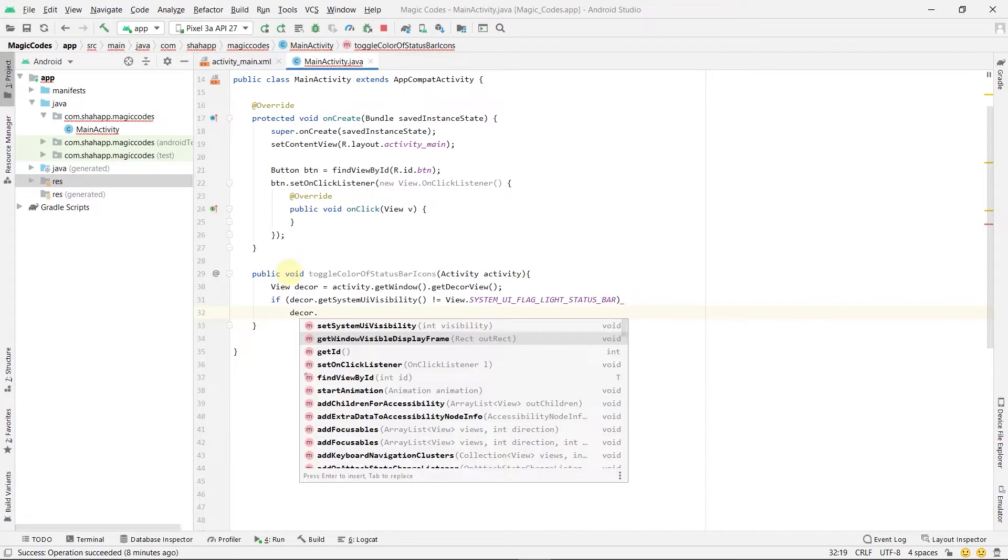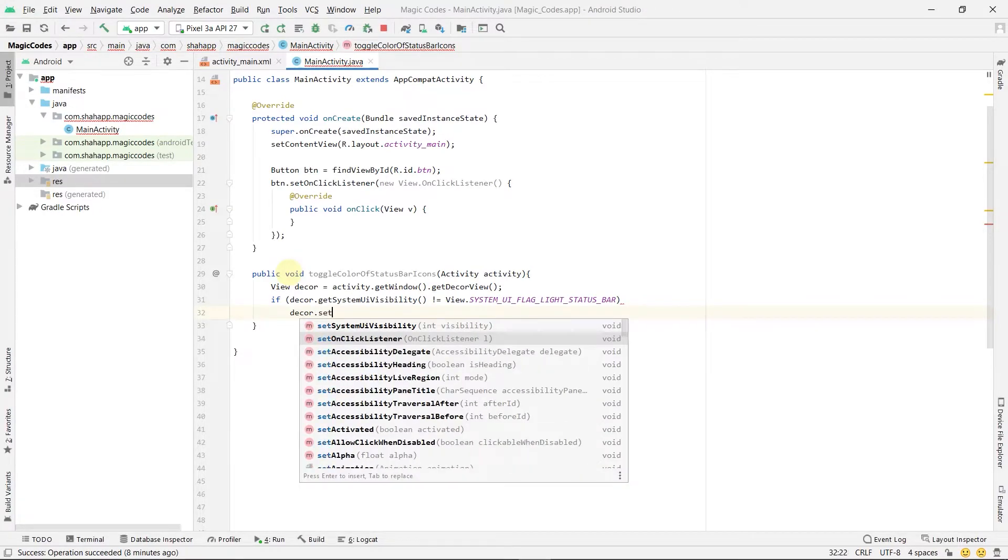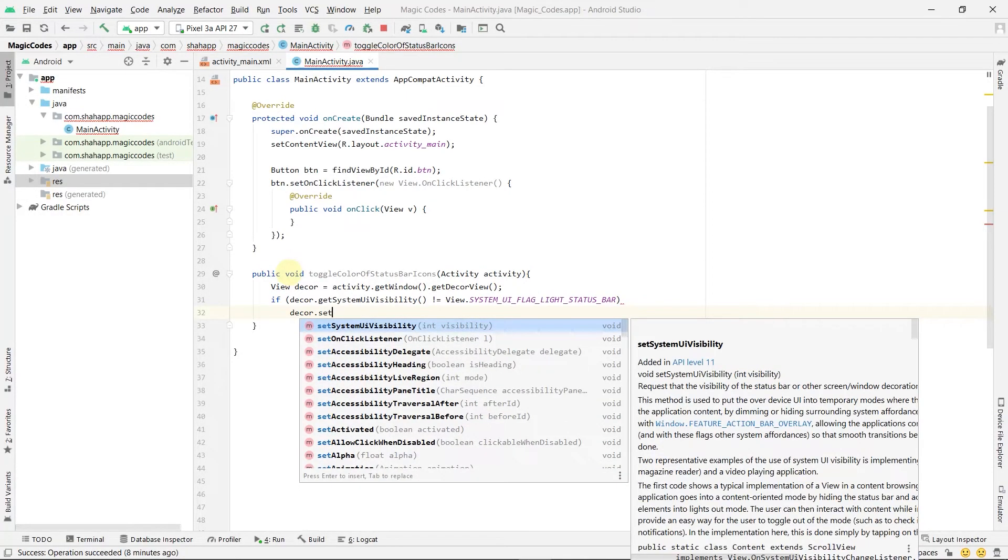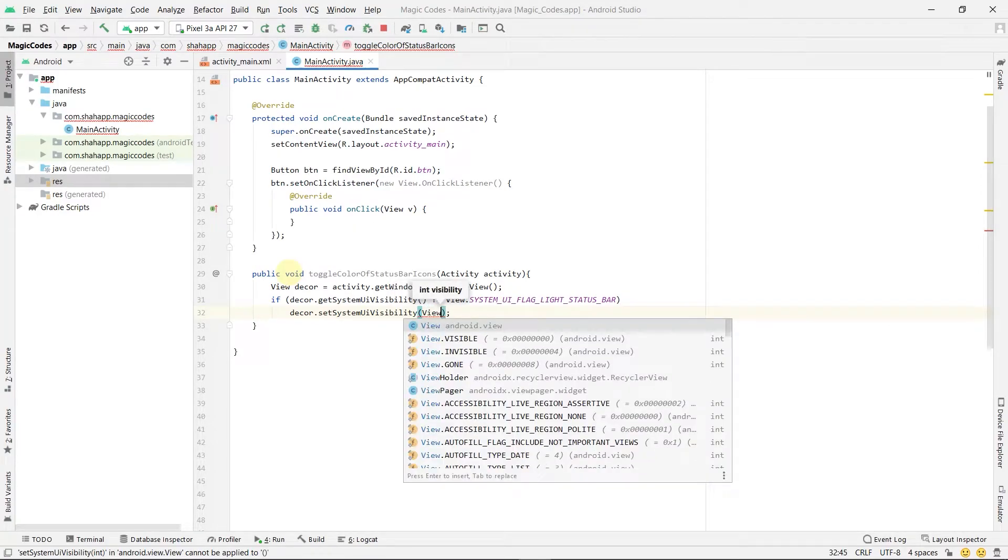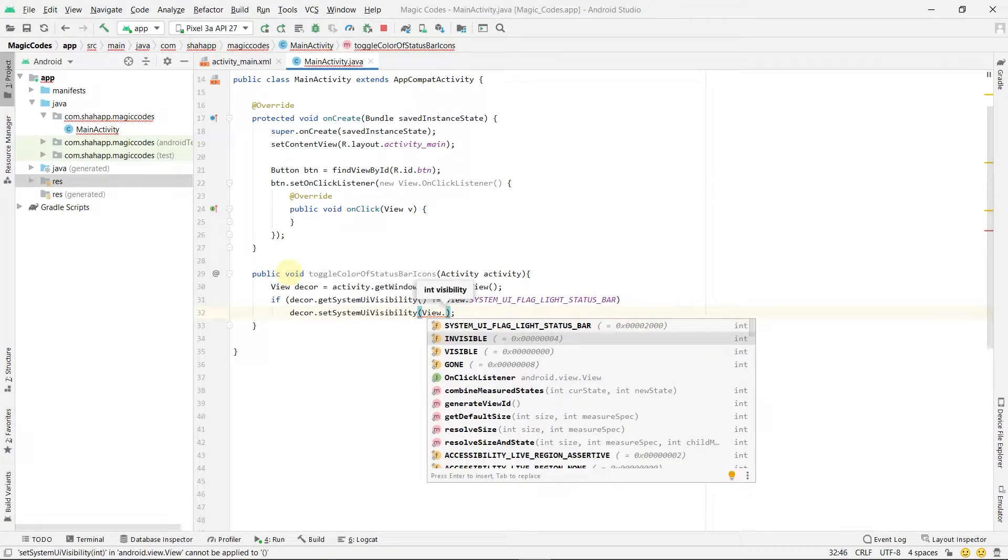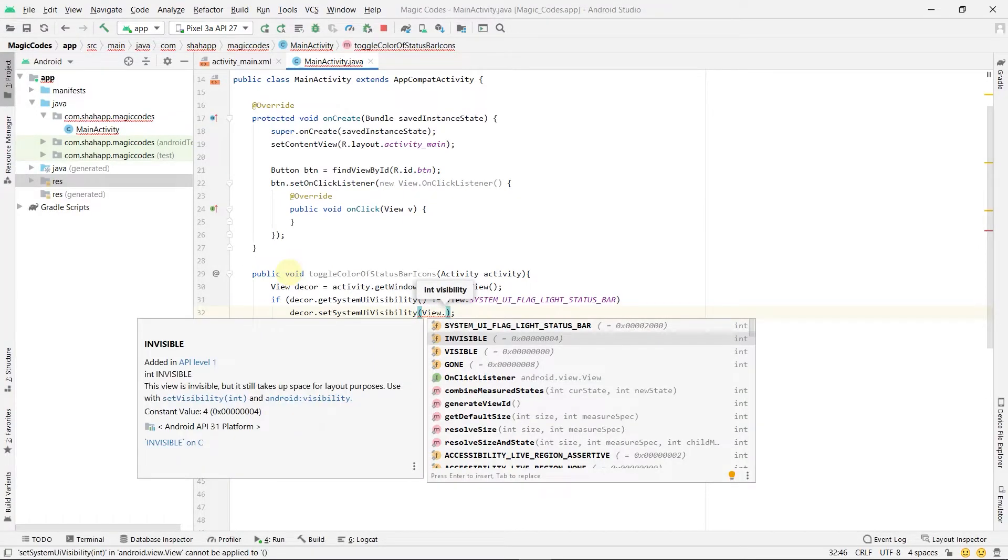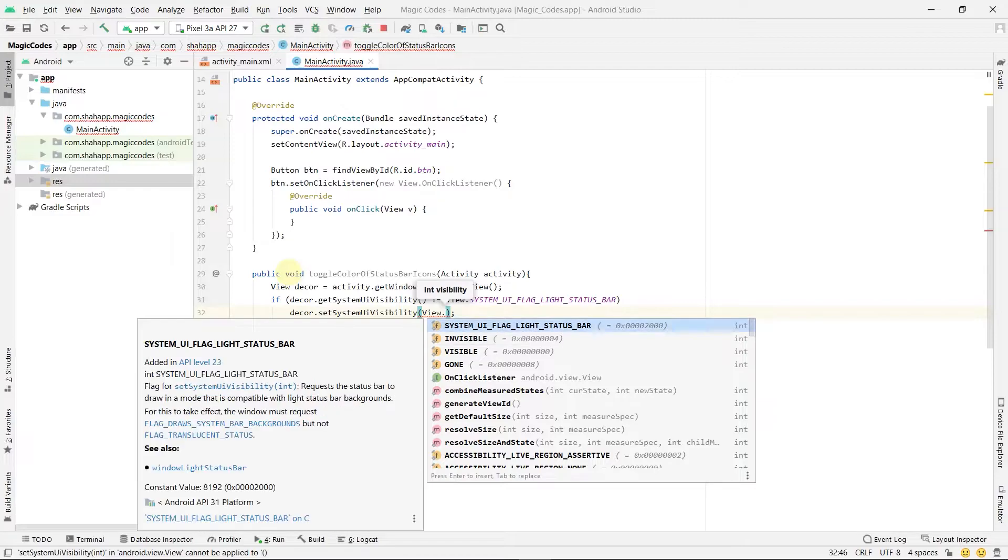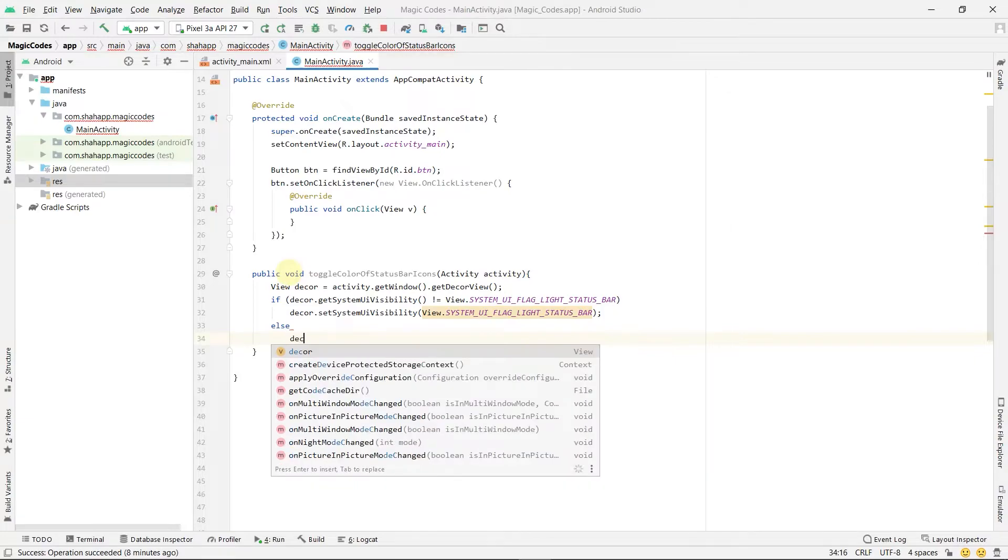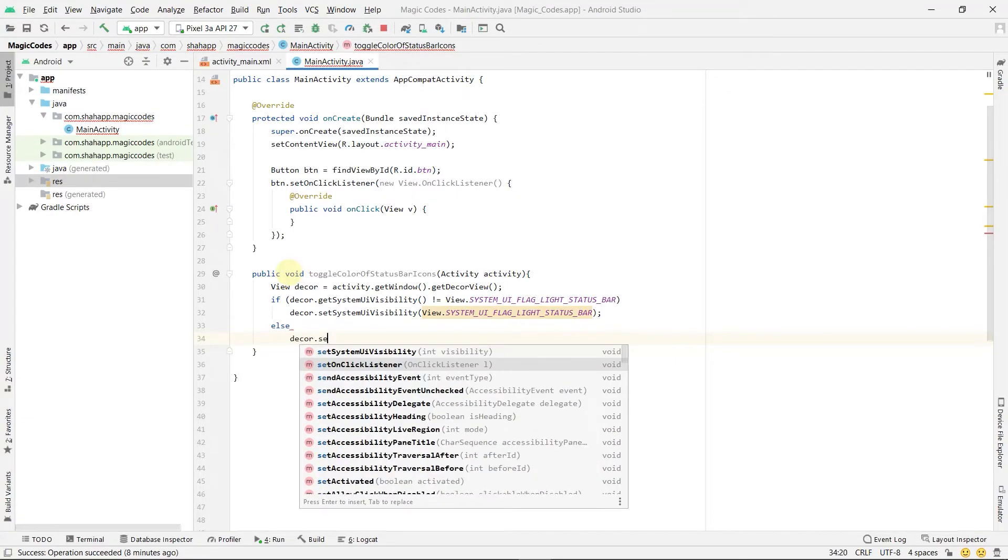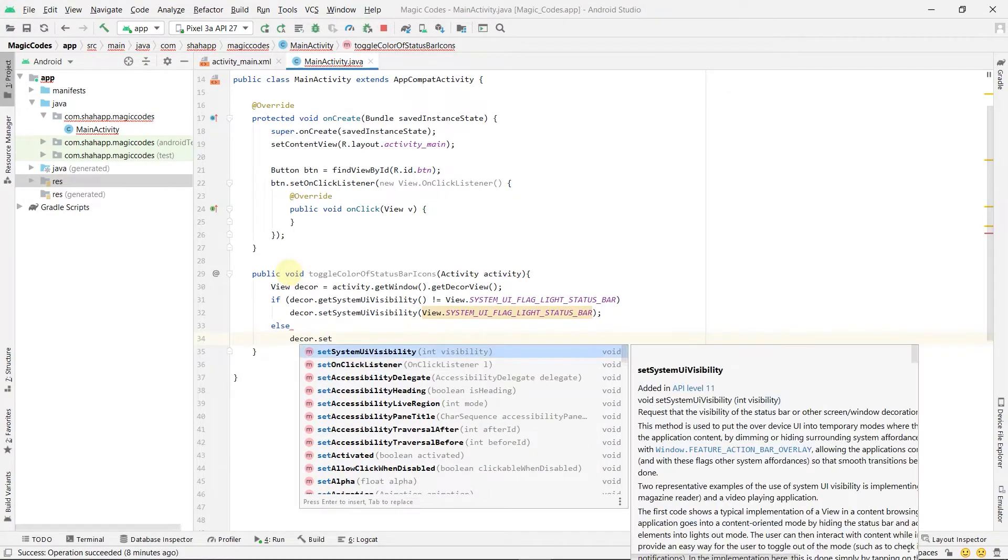We want to change them to black, so use setSystemUiVisibility() and pass View.LIGHT_STATUS_BAR. Else, use this method and pass zero.